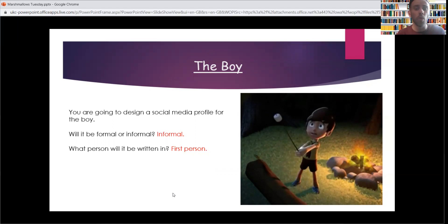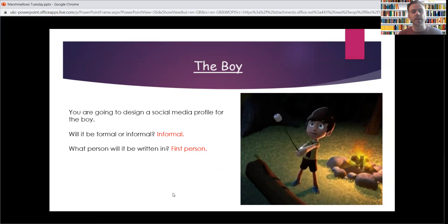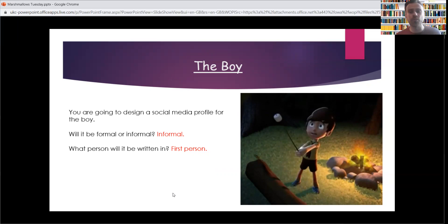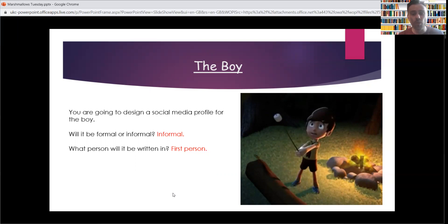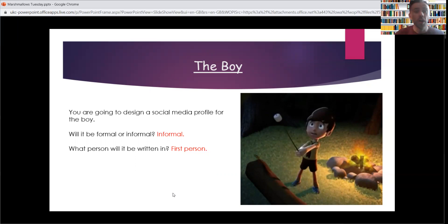So it's an informal one because that's what the social media profile is going to be for — for you and all your friends to see, or in this case all the boy's friends to see. And what person will it be written in? It's going to be written in the first person. You are going to be the boy. We've done this sort of thing before when we've written diaries and you've become that character. This is a similar sort of thing but in a different format — a social media profile. You're writing about things for that boy: his thoughts, what he likes doing, what he's been up to. Everything is written in the first person for the boy.